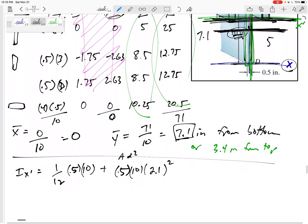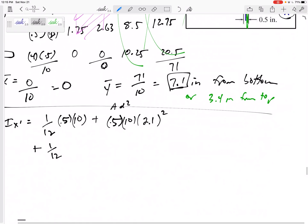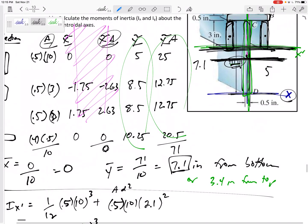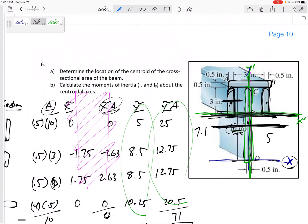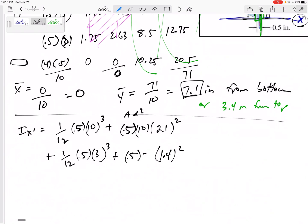Now the side rectangles: each has a base of 0.5 and a height of 3, so their moment of inertia is (1/12)·B·H³. Their centroid is at 8.5 from the bottom. I need to move it down to 7.1 from the bottom — that's a distance of 1.4. So I add A·d² with d = 1.4 and A = 0.5×3. Since the other one is exactly the same, I can multiply it times 2.